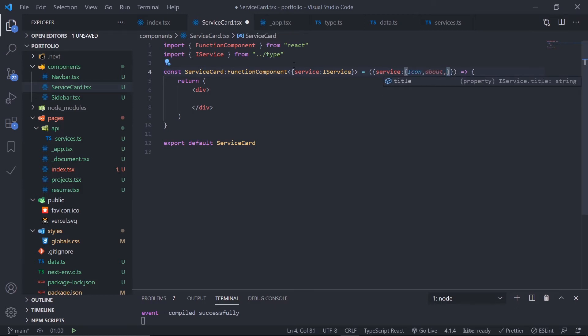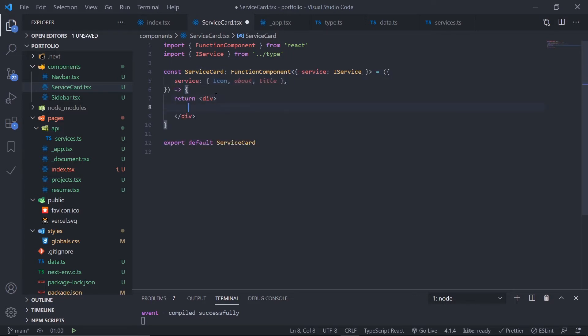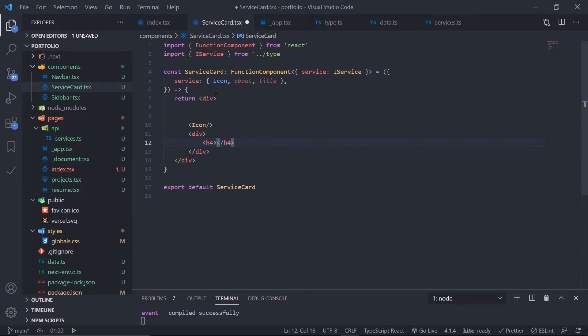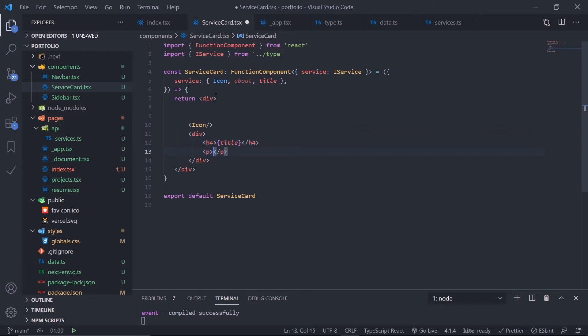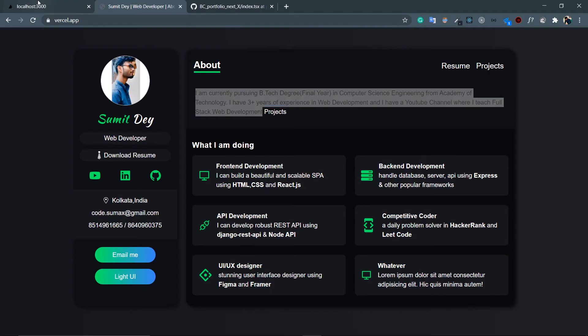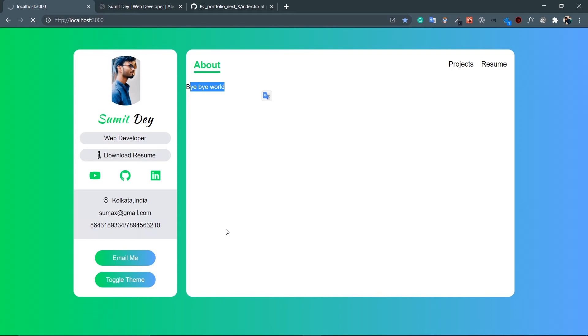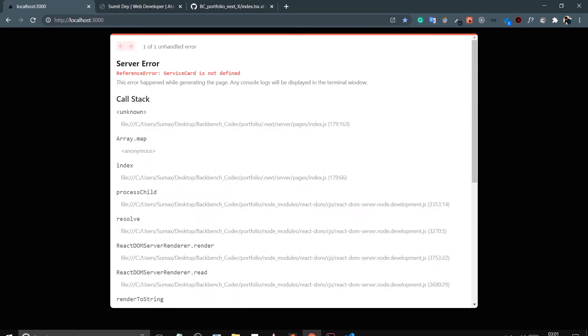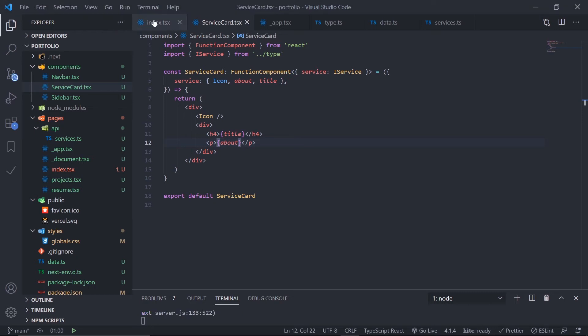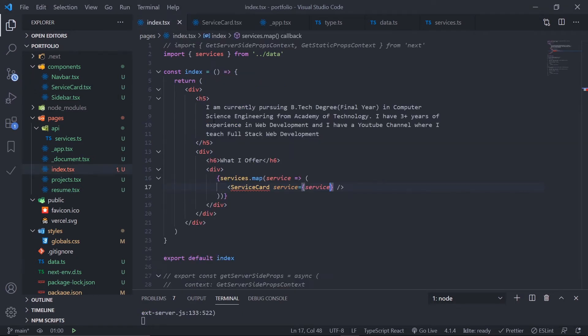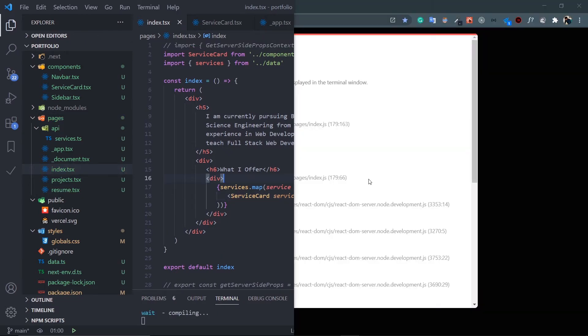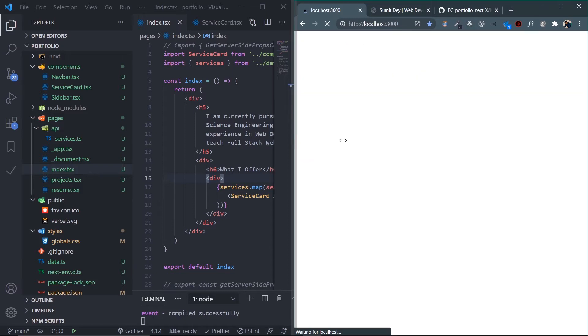Inside this div, first show the icon, then put another div. Inside h4 show the title in curly braces, then a p tag which will show the about. I think my skeleton is ready. ServiceCard is not defined - need to import it in index.tsx. Let's make this side by side so I can design on the mobile screen.